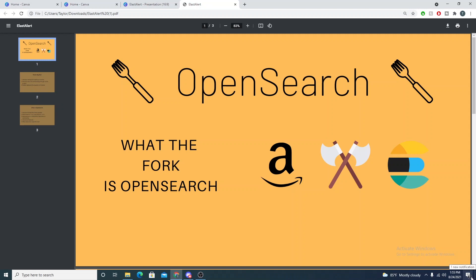Hey defenders, in this video I want to talk about OpenSearch — a little bit of how it came to be, what exactly it is, and what the legal battles were that caused the creation of the OpenSearch project. Stick around and we'll jump into it.